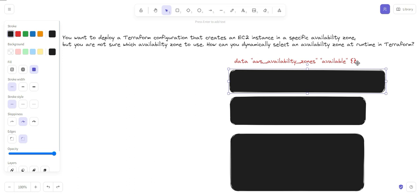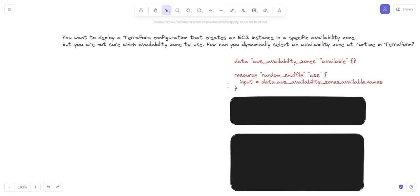Now it's time to select a random availability zone. Using the random provider, you can select a random availability zone from the list retrieved in step one. You can define a resource using `random_shuffle` with a local variable name like `azs`. Here we are picking from `data.aws_availability_zones.available.names`, which lists all the names of the availability zones.